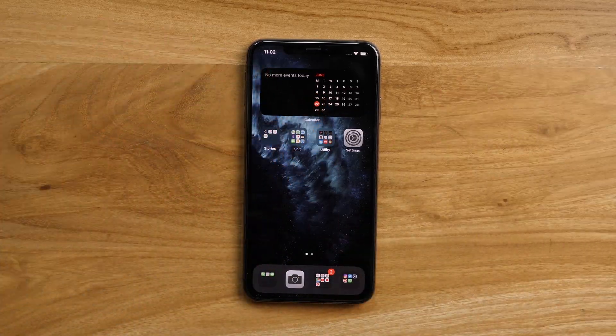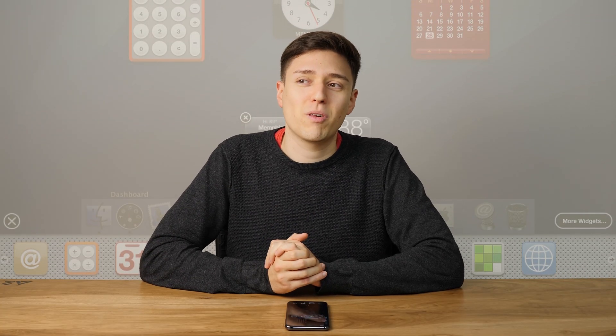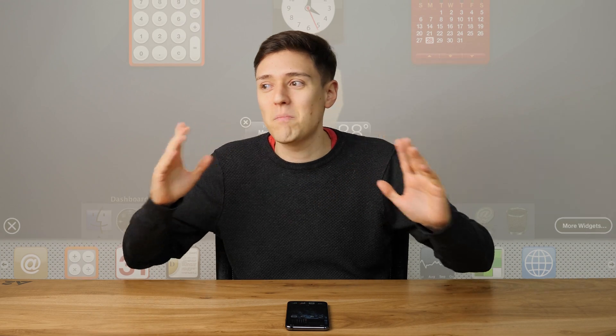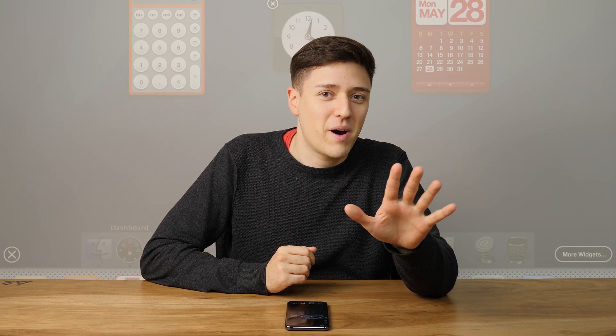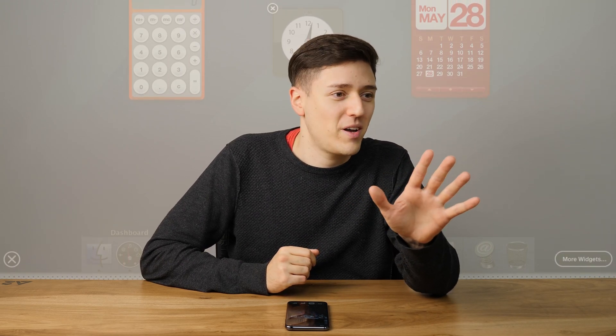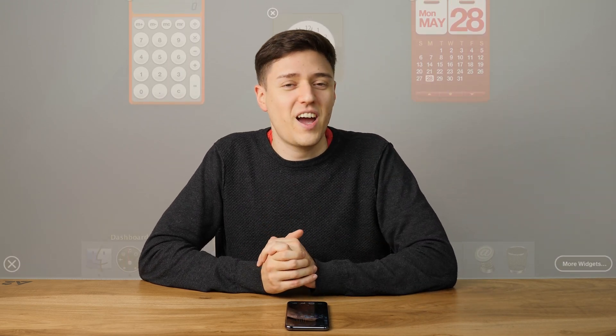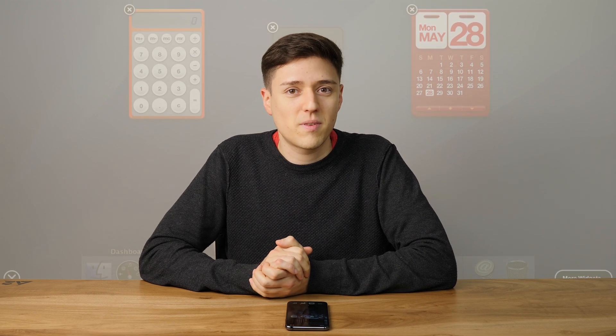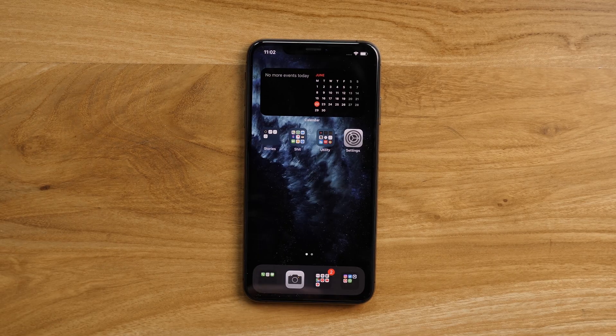Number one: widgets. Apple finally invented widgets for iOS 14 — and we're just joking, Apple. Please invite us to all your events. We'll do anything. Not really. Well, maybe.